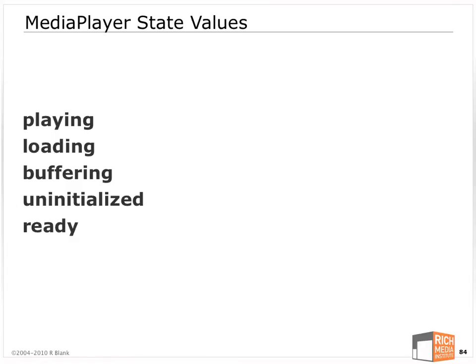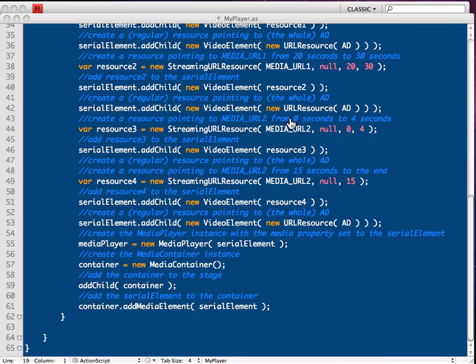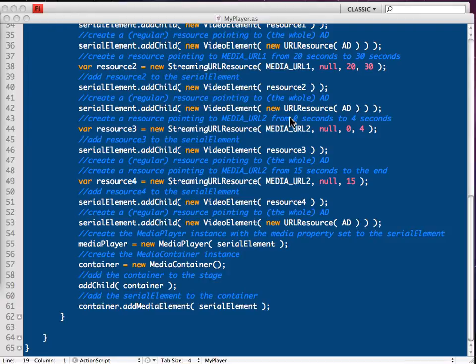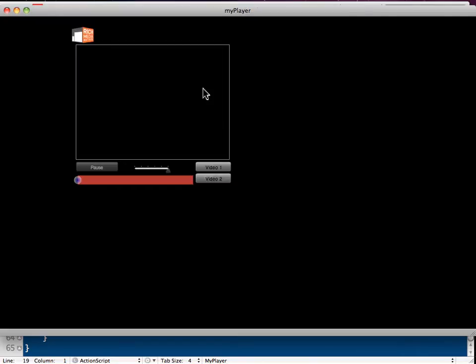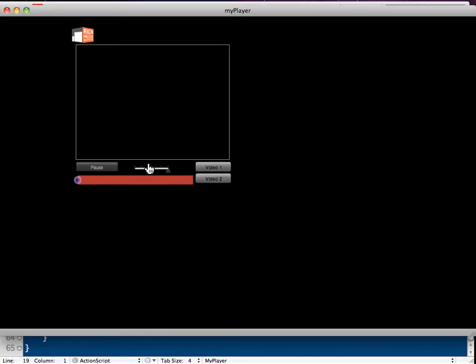To show you that that player actually works, it's in the full basic player folder of the course files. So it just has two buttons so you can pick which video you want to play, a play pause button, a volume slider, and a progress bar.